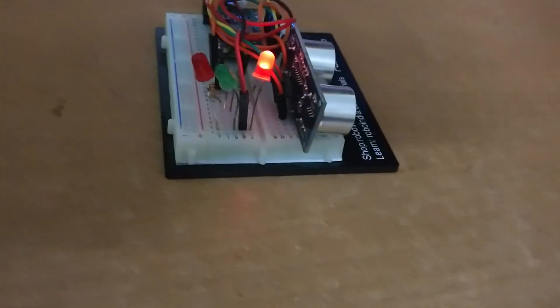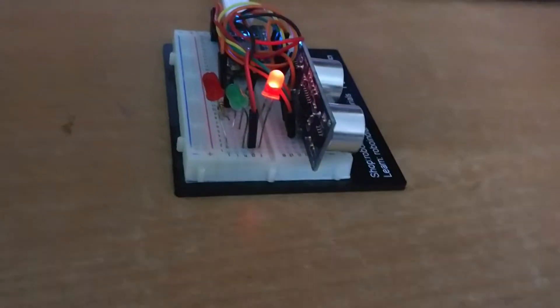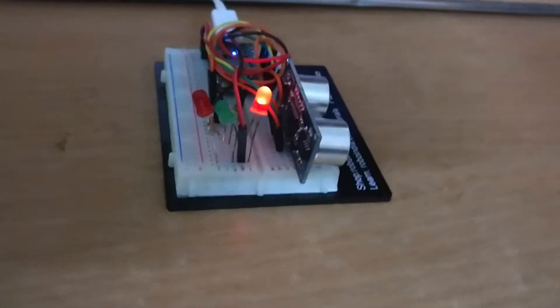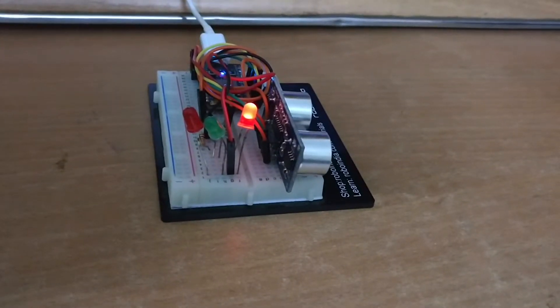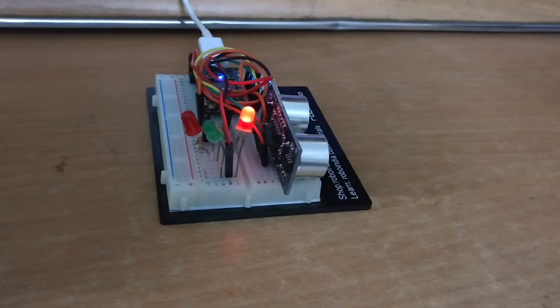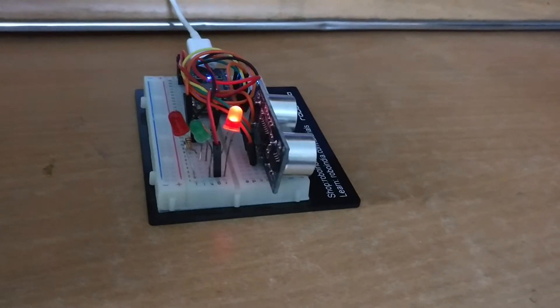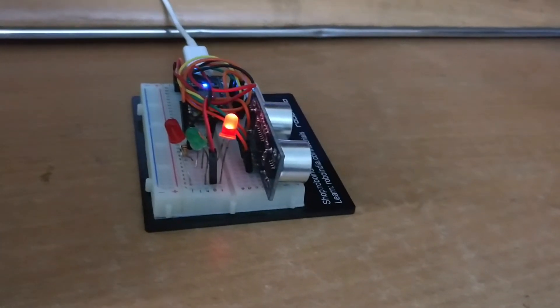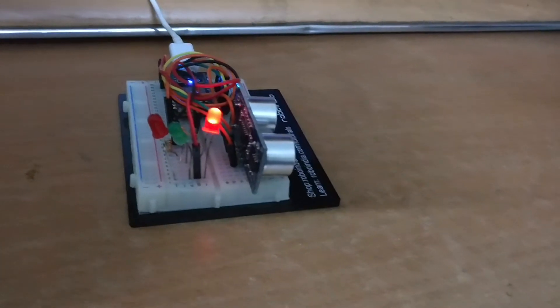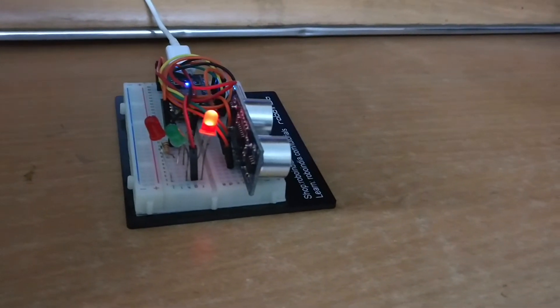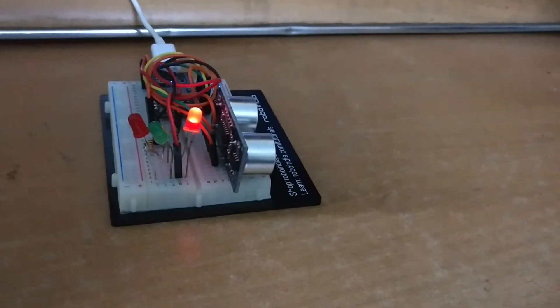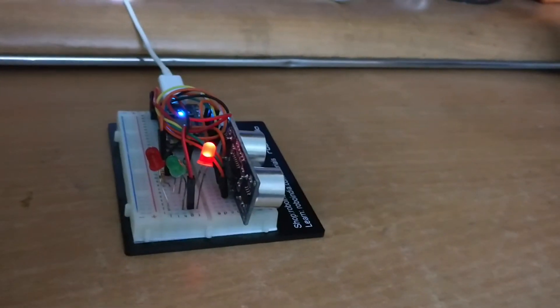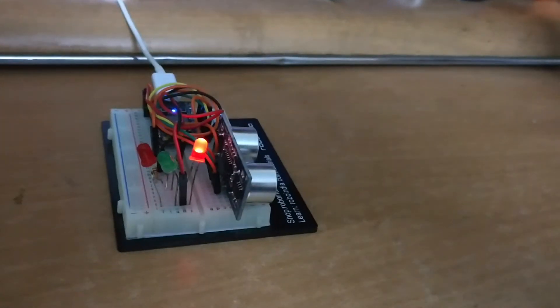As soon as it detects the object nearer or farther, it can send out the signal to the server or databases, and from there the alerts can be generated. Very cool and nice. Thank you.